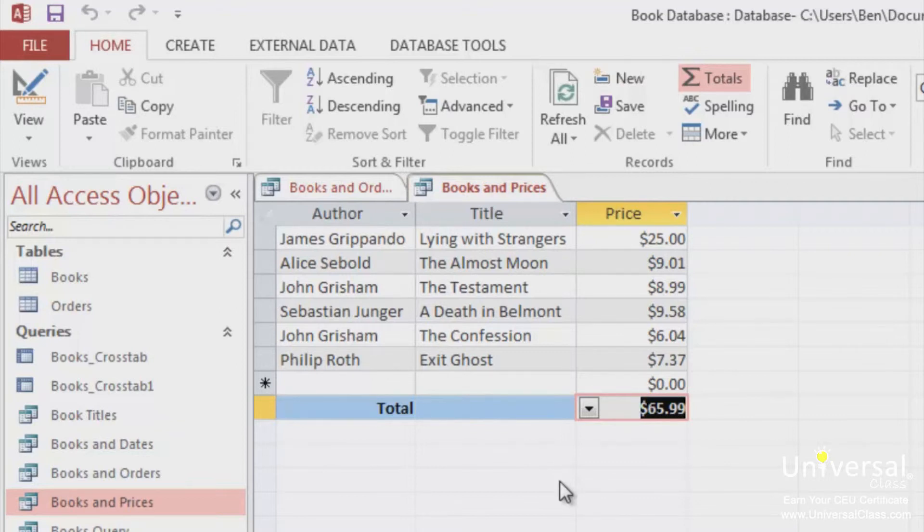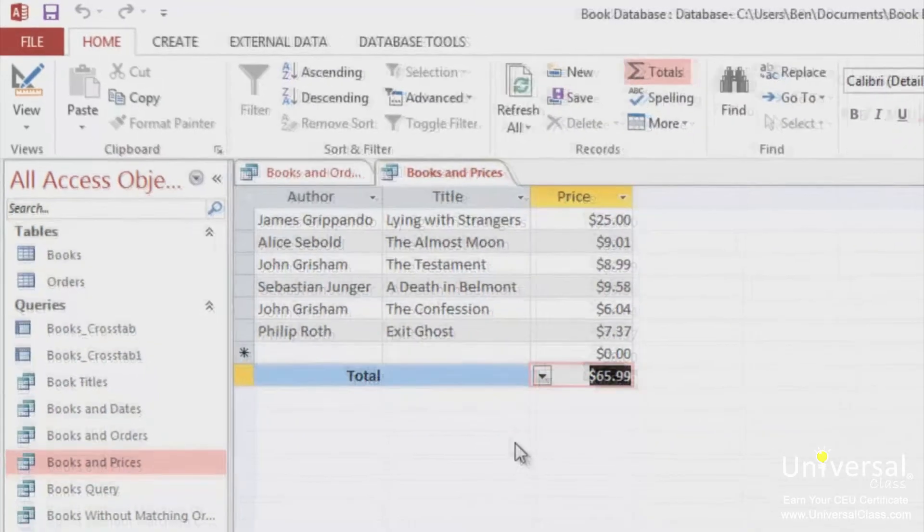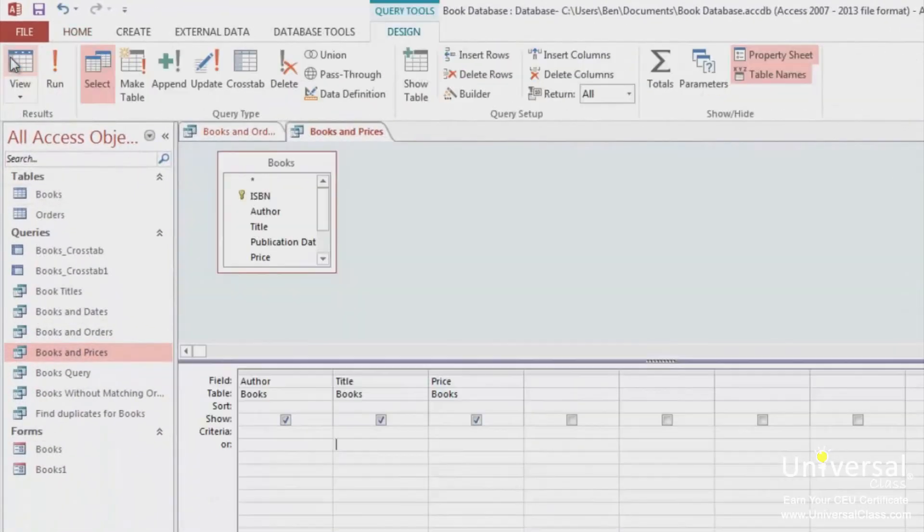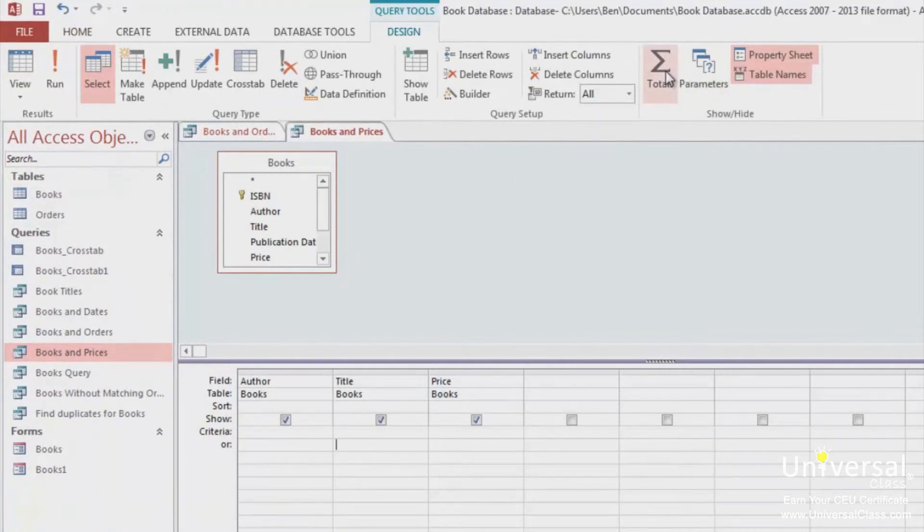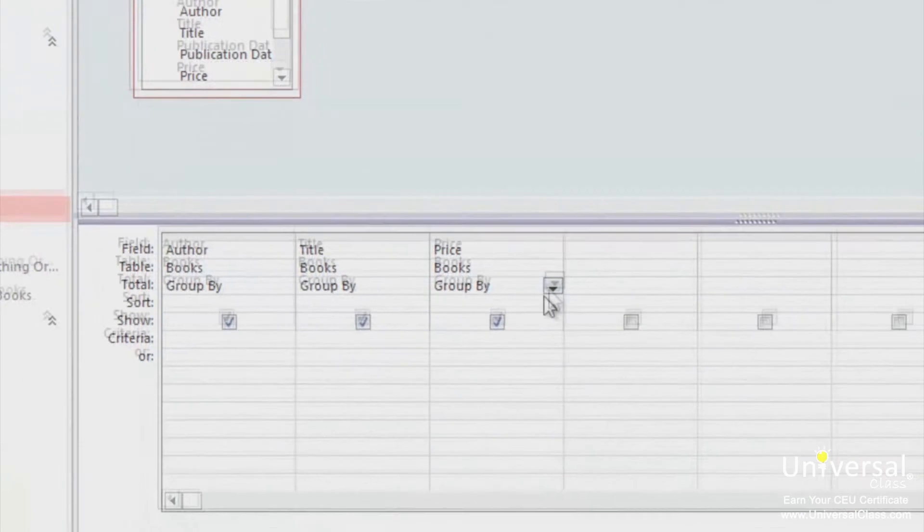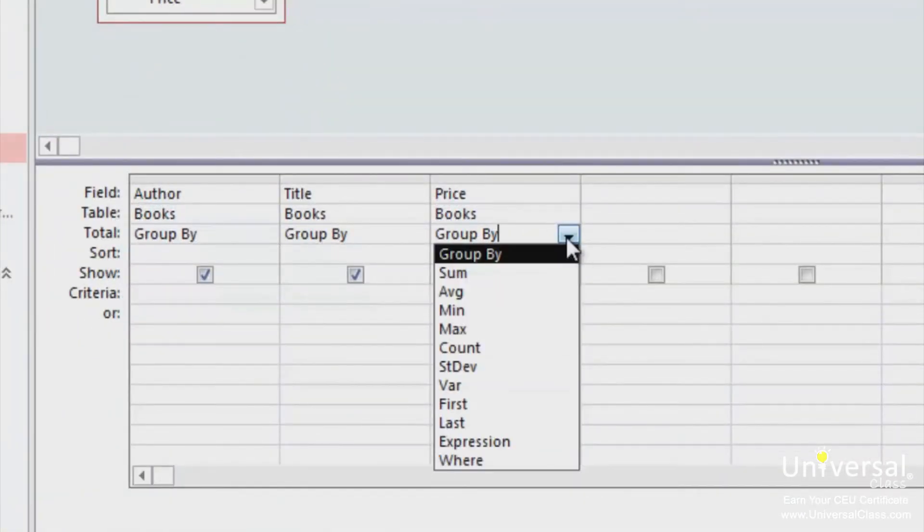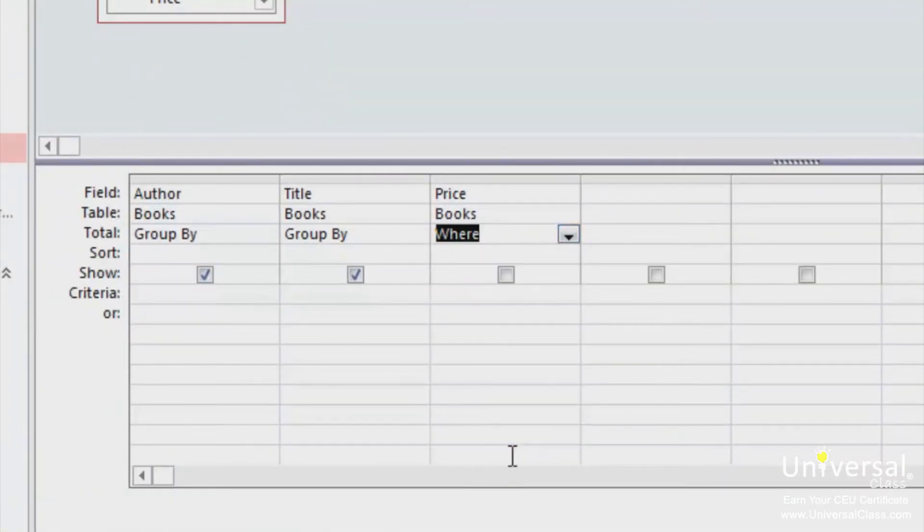To group by a criteria, go to the Design View for a table or query and add the Totals row. Click on the Totals button at the top here. Now, in this example, in the Price column, change the value of Group By by clicking on the dropdown button and then selecting Where.